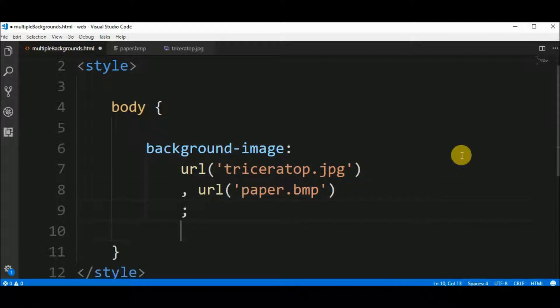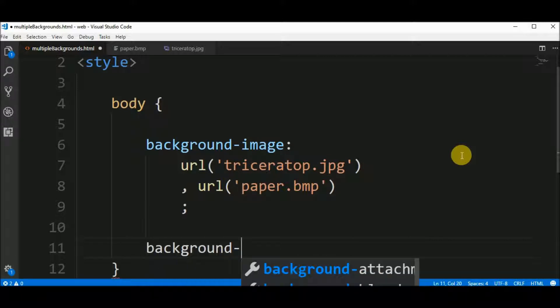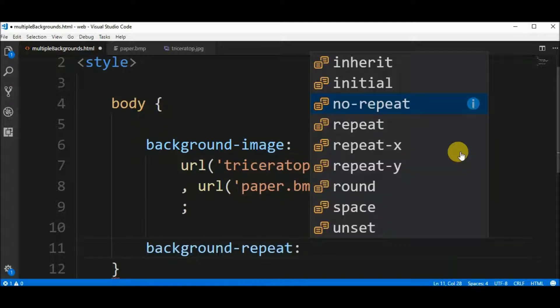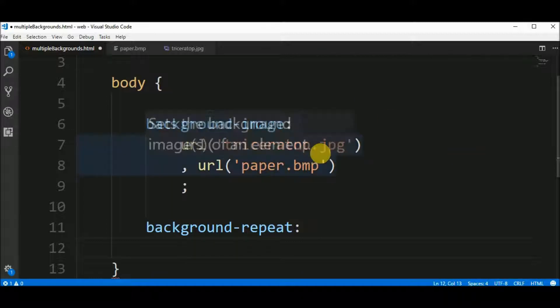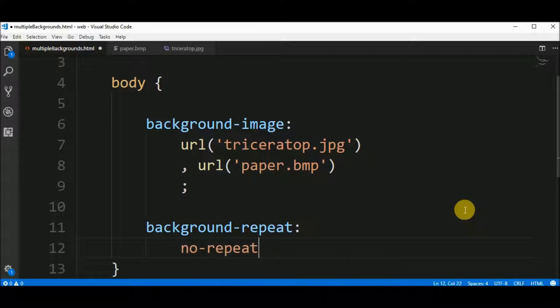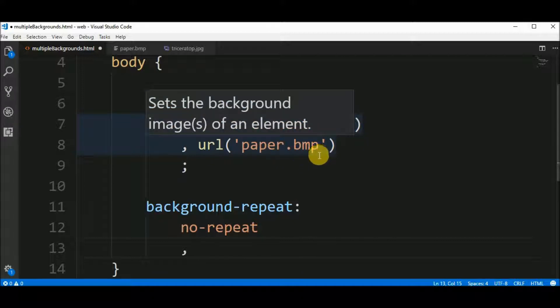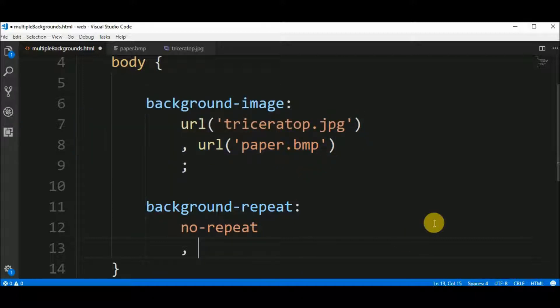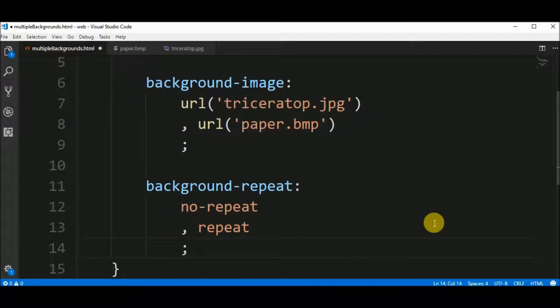To manage the repeating we say that the background-repeat for the first background the triceratops.jpg background is no-repeat. Also, to make sure we say that for the second background paper.bmp I want to repeat.